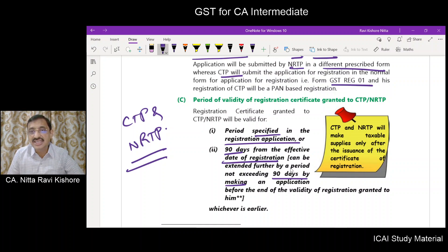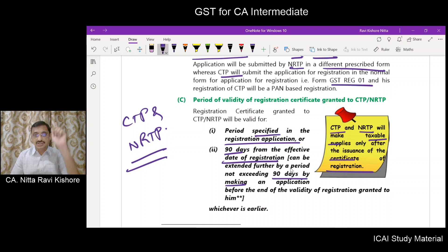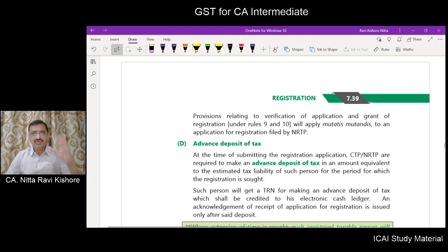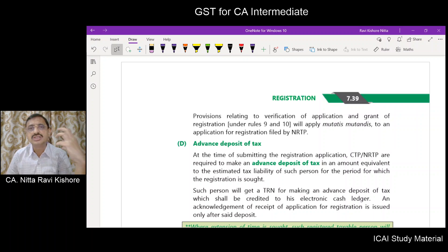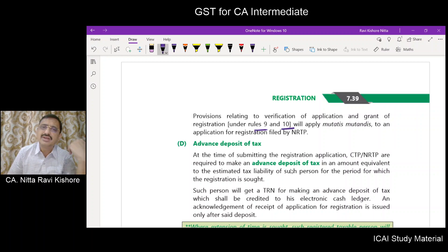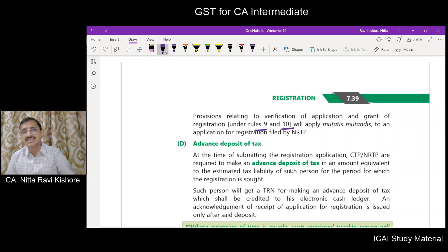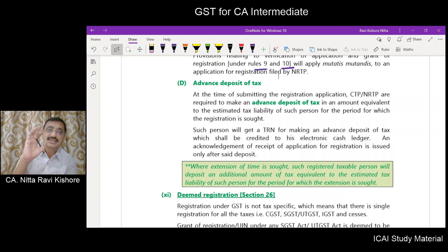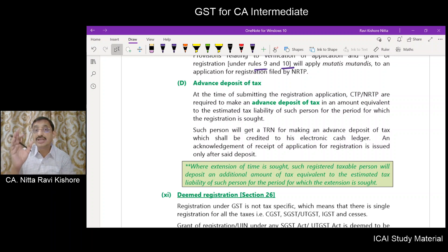Casual and non-resident taxable persons will be able to make taxable supplies only when the certificate of registration has been issued. When an application for registration is made by a casual or non-resident taxable person, Rule 9 and Rule 10 will automatically apply. At the time of registration, once the temporary reference number is generated, they have to make the estimated liability of tax as advance payment, which will be credited to the electronic cash ledger.